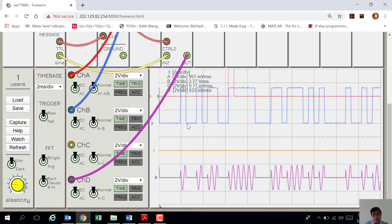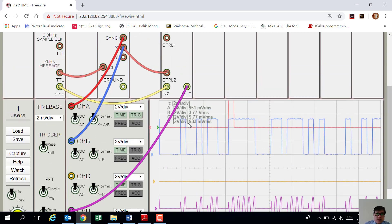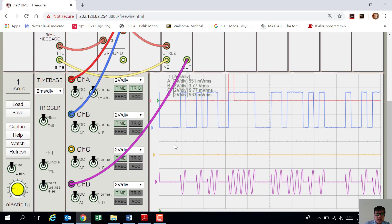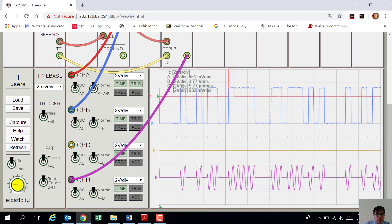There you go. The blue color wave is your digital data, which is the message signal. Channel D shows the output of the dual analog switch — what you call the Amplitude Shift Keying signal.